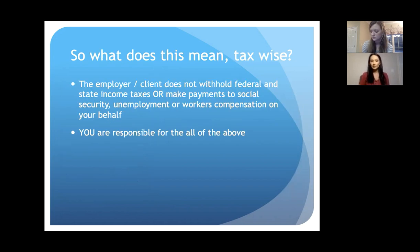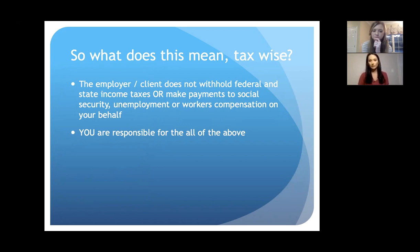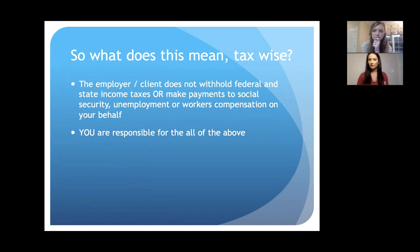Tax-wise, the doctor or employer does not withhold federal or state income taxes, or make payments to Social Security, unemployment, or workers' compensation on your behalf. You are technically responsible for all of that, which sometimes scares people because they don't understand how it works. But if you get a payroll company to do this for you, it's automatically done — so it's really not as scary as it looks.